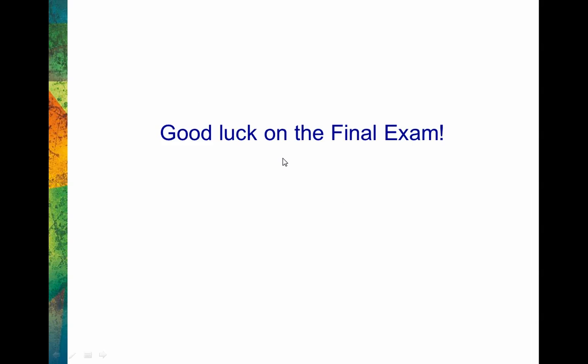So that's everything in a nutshell. As you're studying, if you have questions, be sure you let me know. I wish you luck on the final exam. That is all.